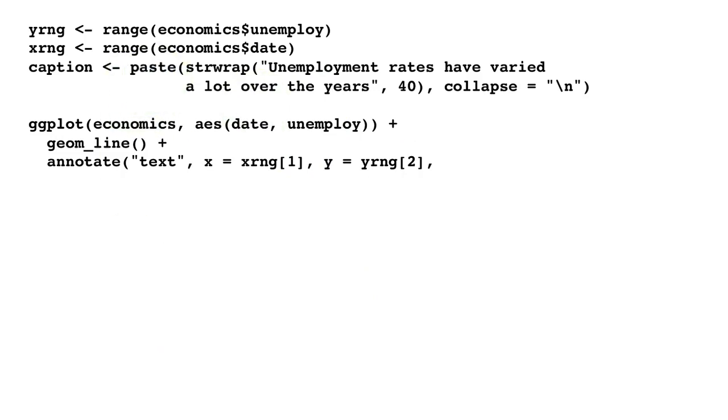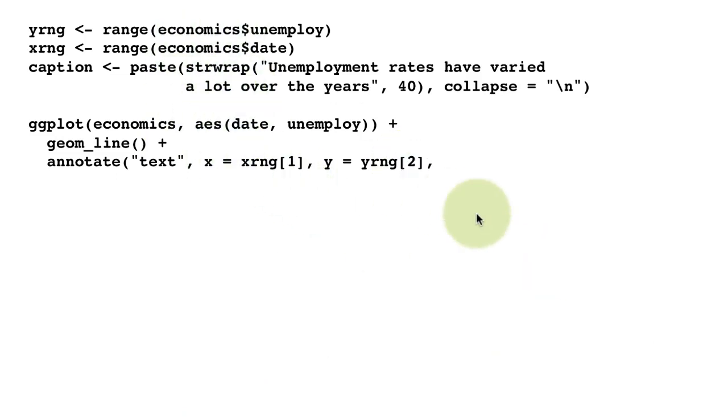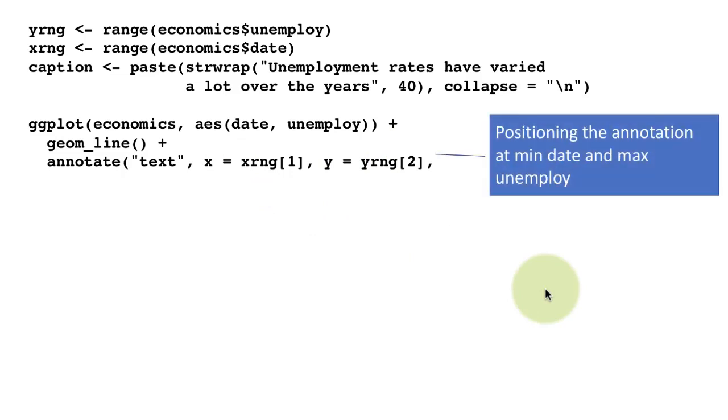If you imagine the plot looks like this, you want the annotation up there. That's what we're achieving by doing x equals xrng[1], y equals yrng[2]—positioning the annotation at minimum date and maximum unemployed.